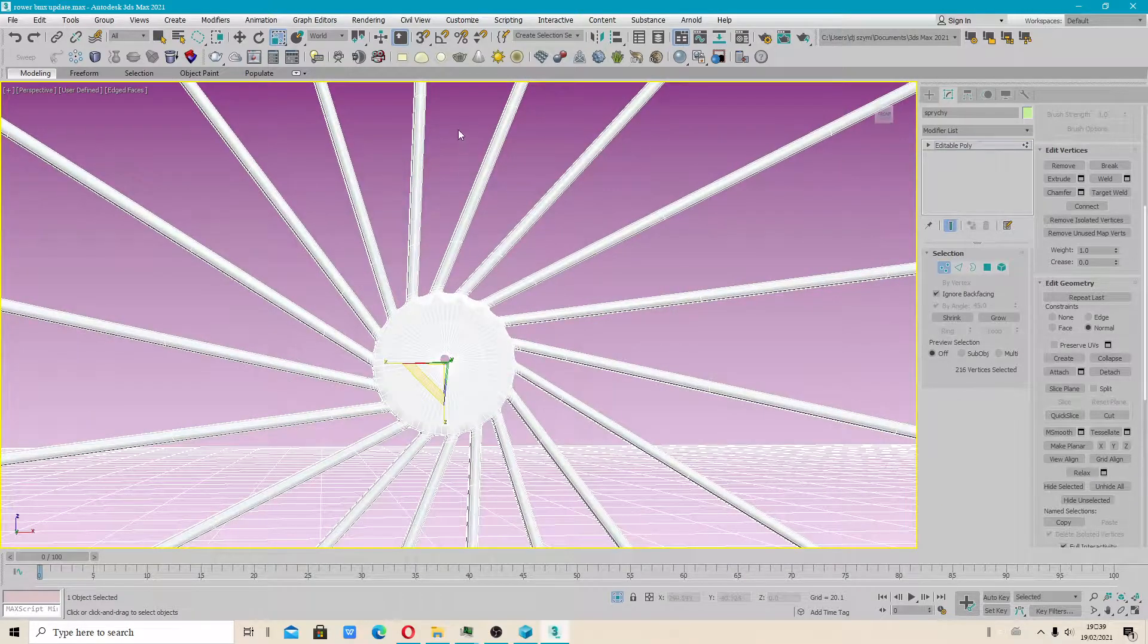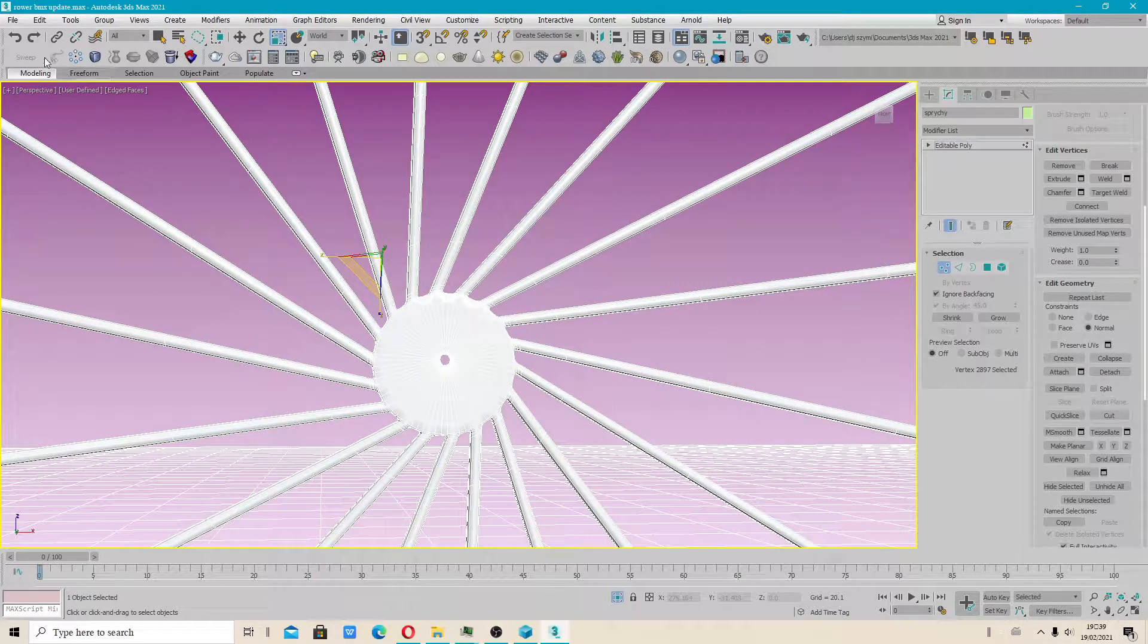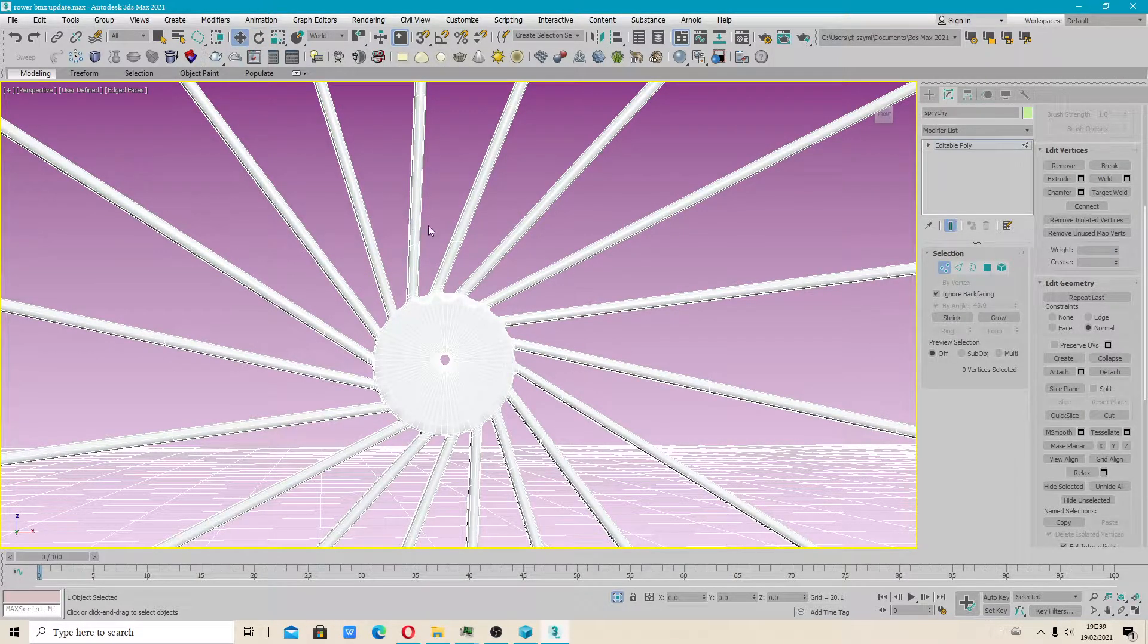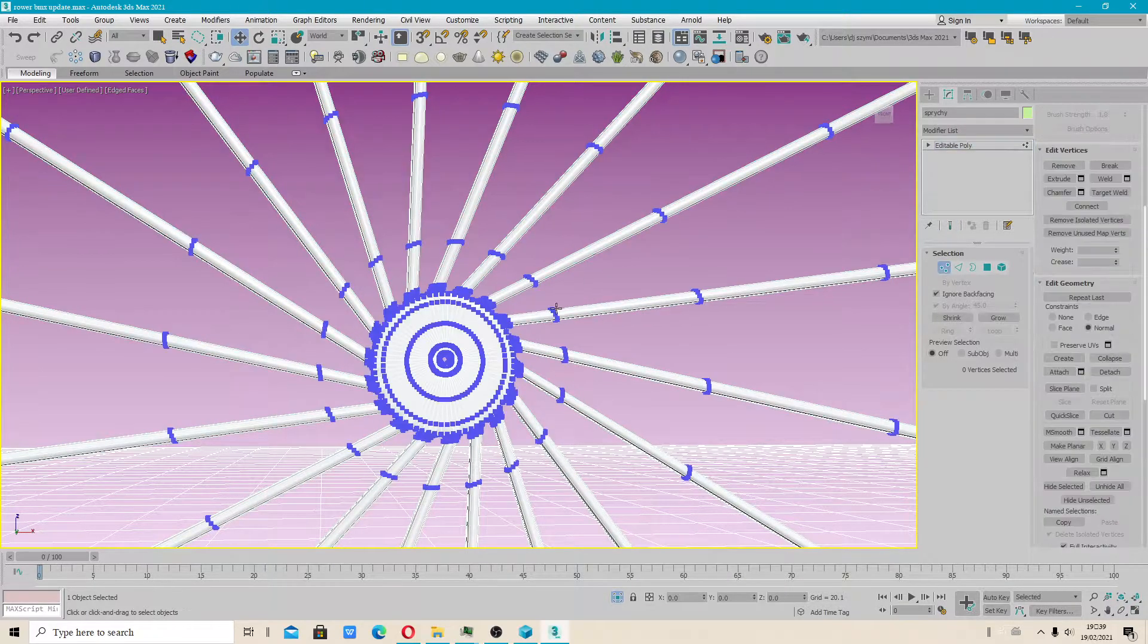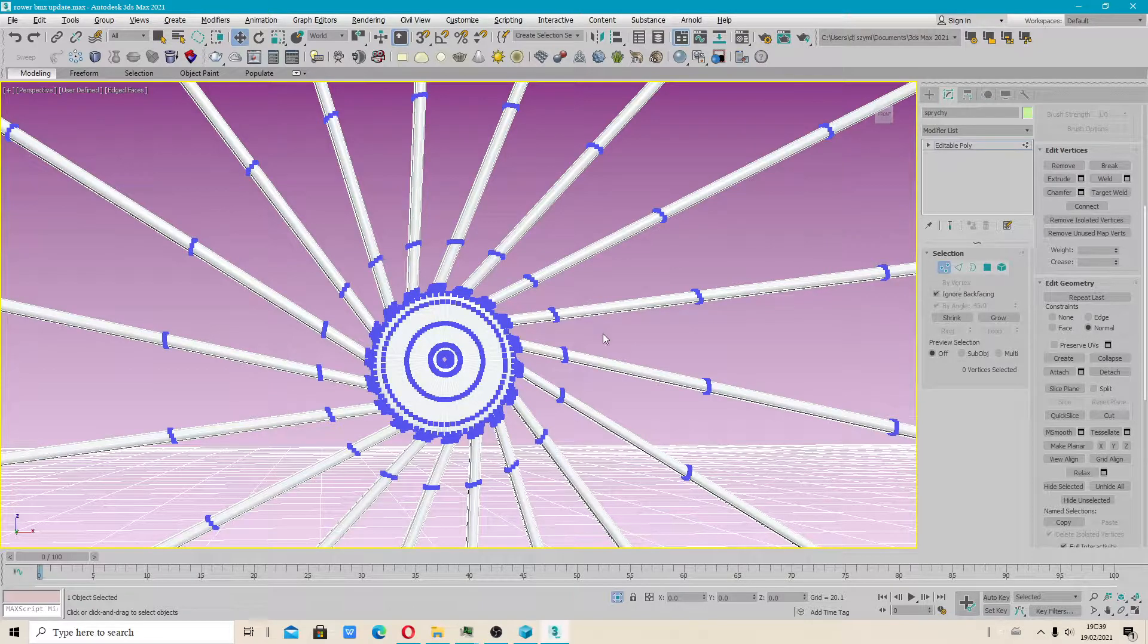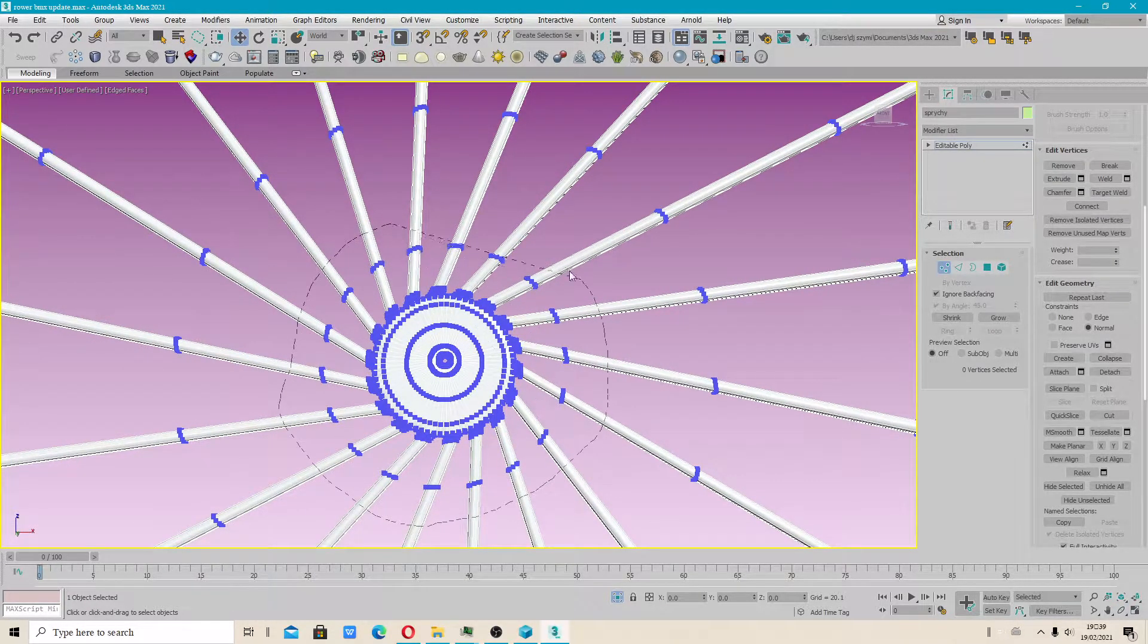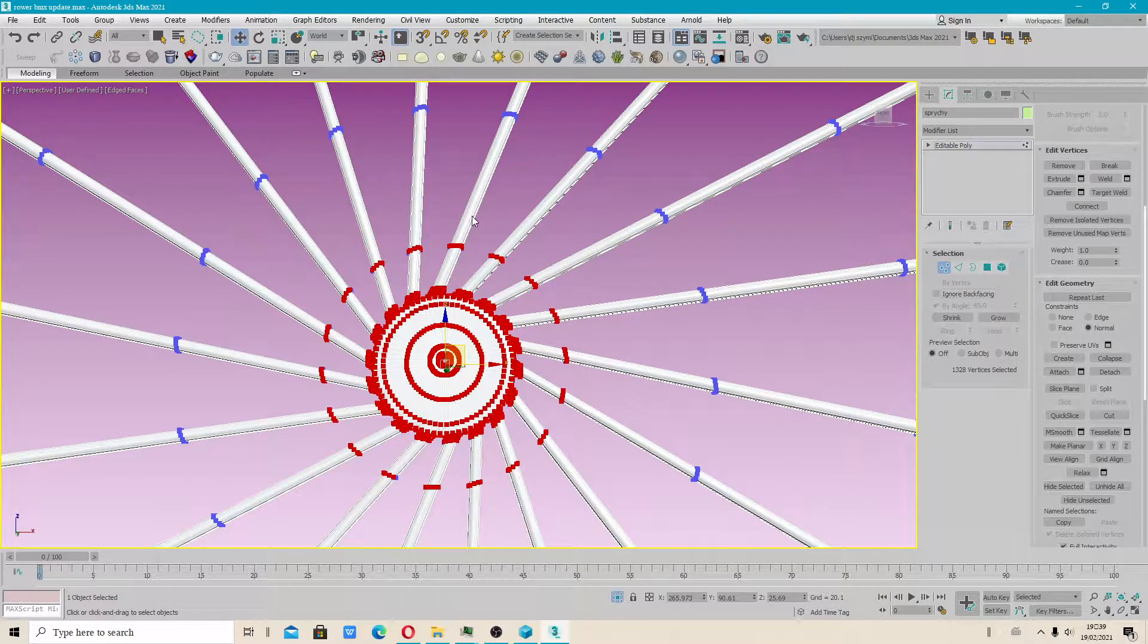So you can slide points across surface. Now I will probably have to convert again to polygon, because my vertices disappeared. If you have that issue, you have to convert your object to polygons. But make sure you use lasso selection and you deselect this.